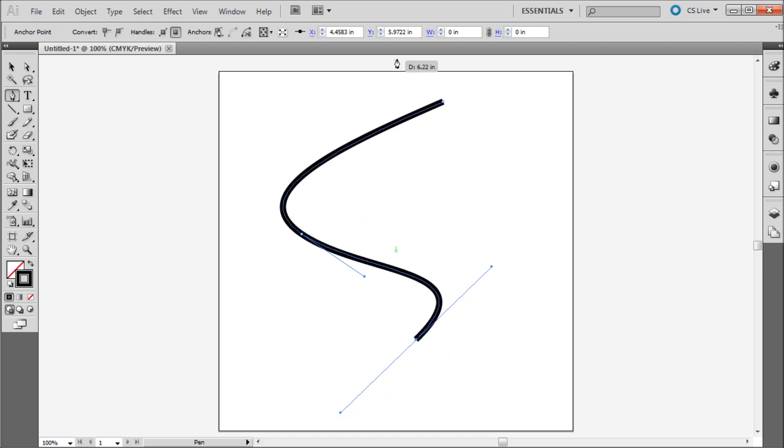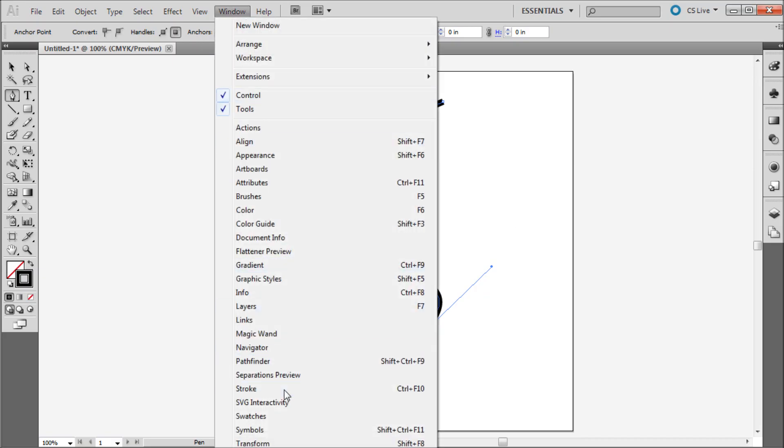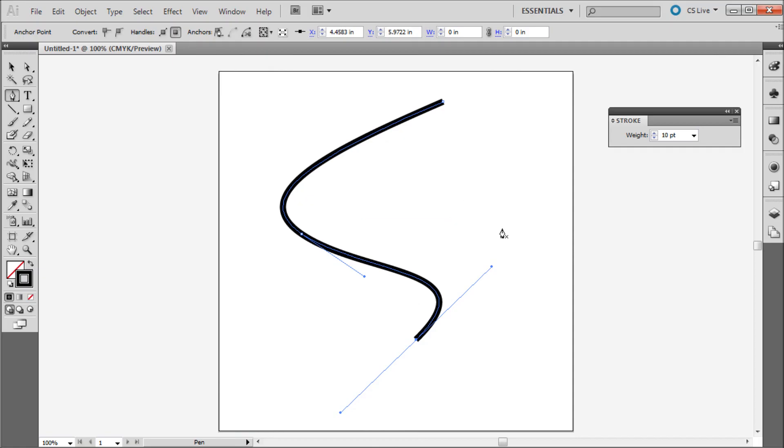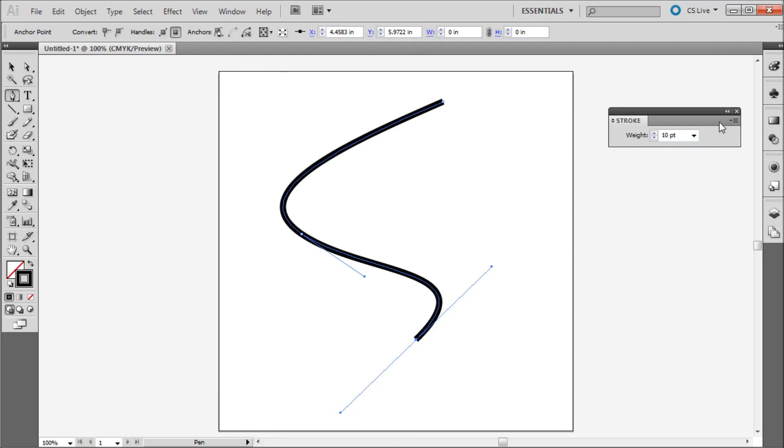Now that you have your line you will need to go up to Window and then down to Stroke. Now you can set your line weight to something high like I have mine set to 10.